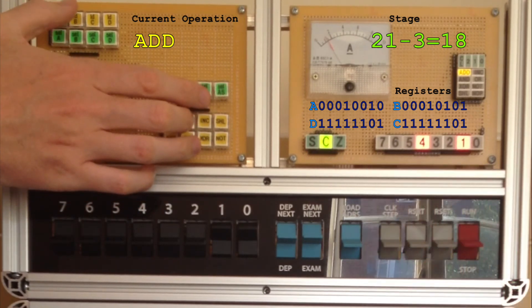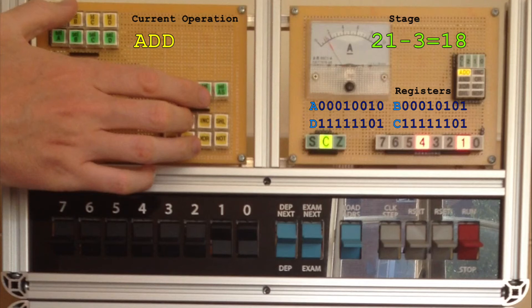And there we go. The expected result of 18 is shown loaded into the A register, and as long as I keep my finger on the ALU add button, it's also shown on the data bus.